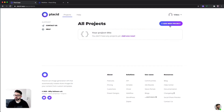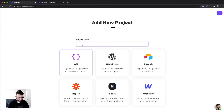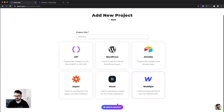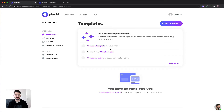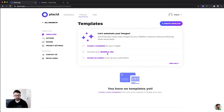Let's start by creating a new project. We're going to call it Webflow, select the type Webflow and hit create project. After that we see three simple steps. We have to first create a template which will define the design of our images. Then we have to create a connection between Placid and our Webflow site, and in the end we need to create an action. This is the thing that is really creating the image for us.